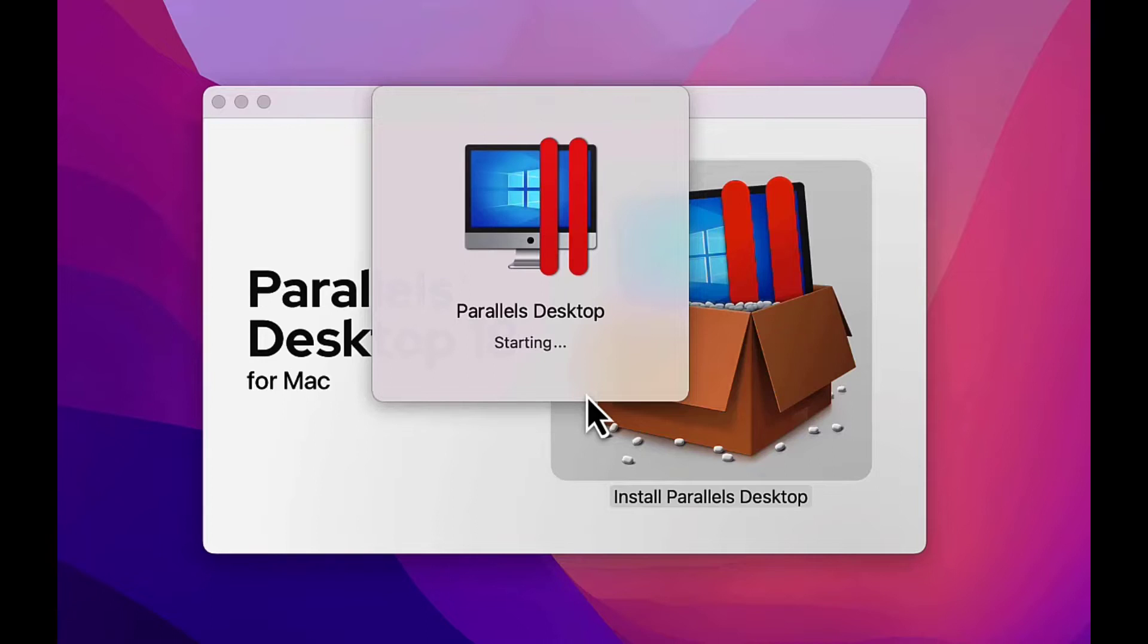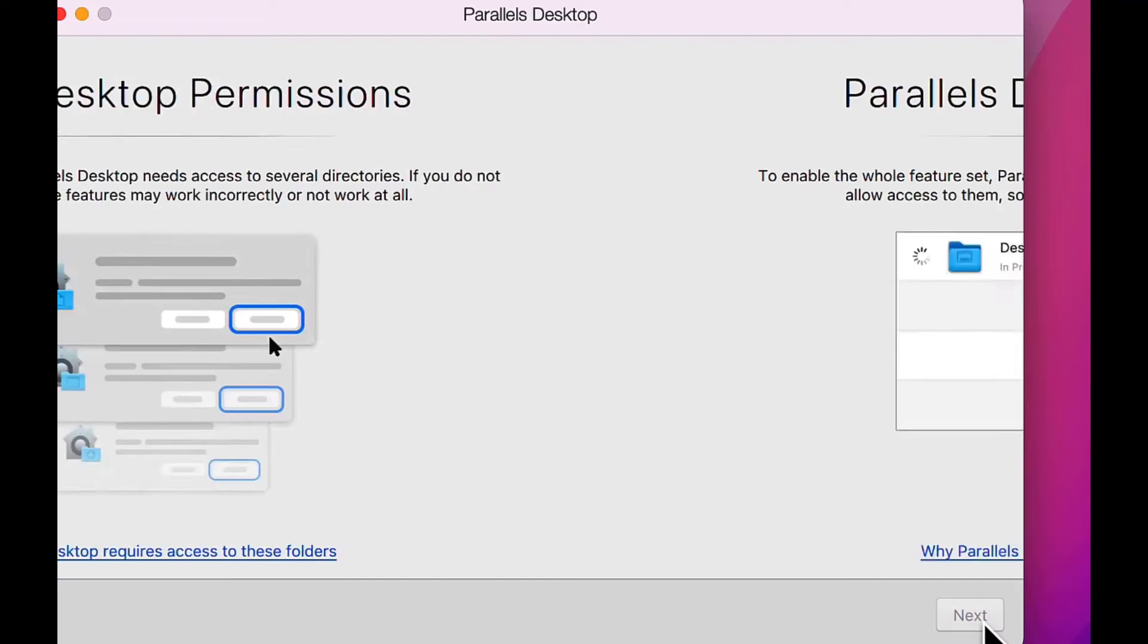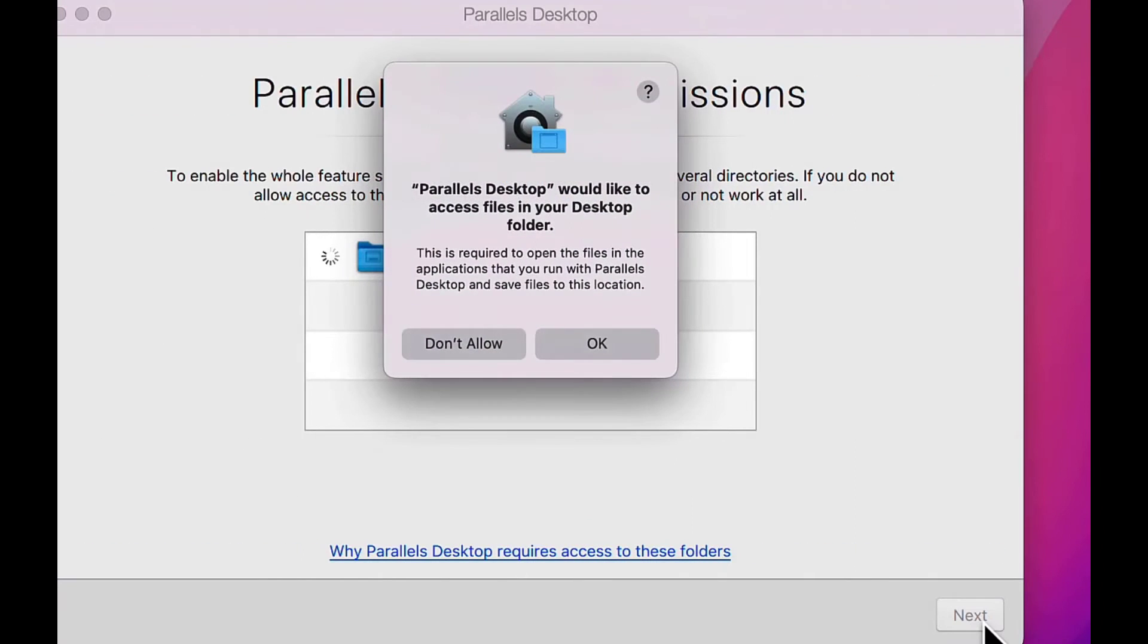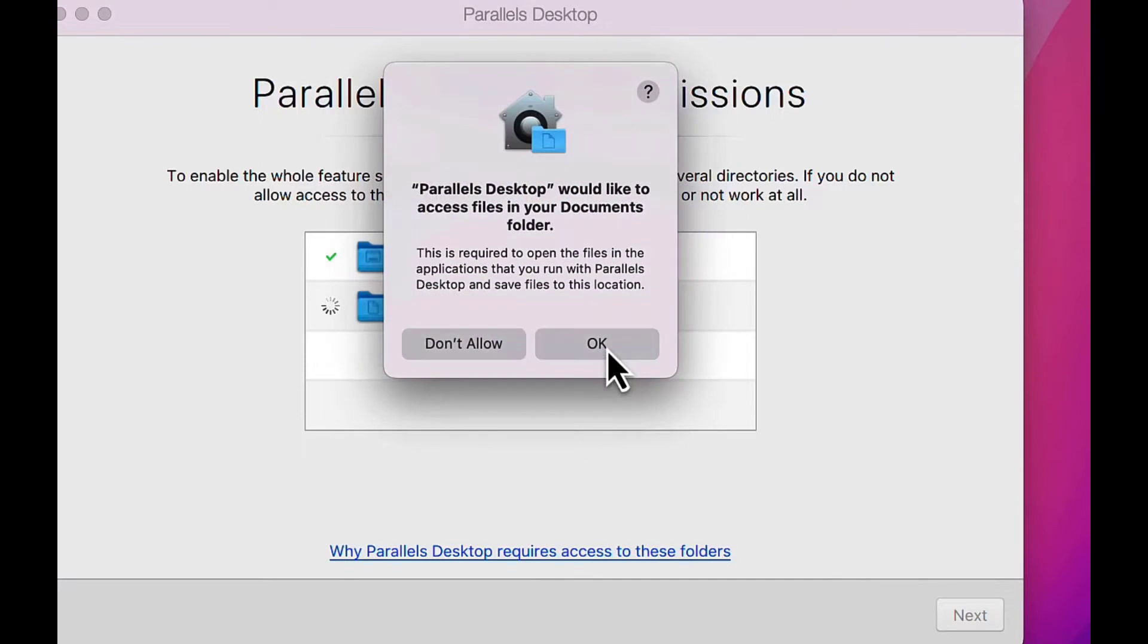Following the installation, the permission wizard will appear. Click Next. As each permission window pops up, be sure to click the OK button, then hit Finish.